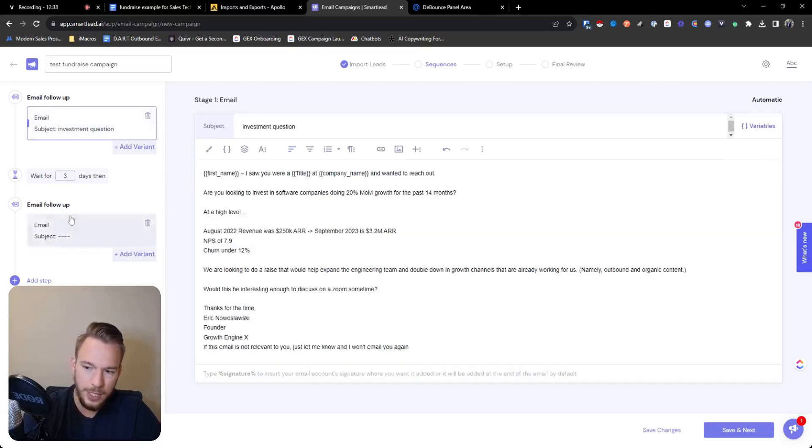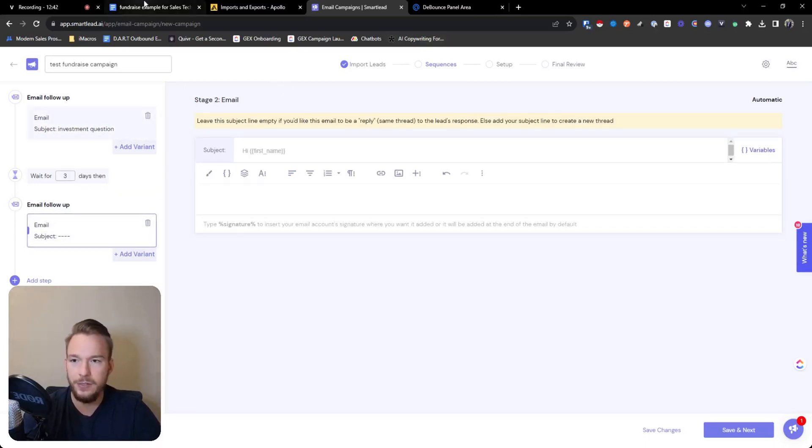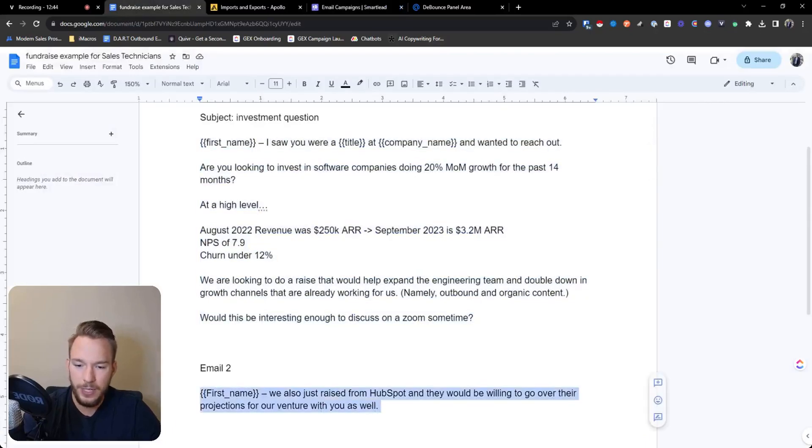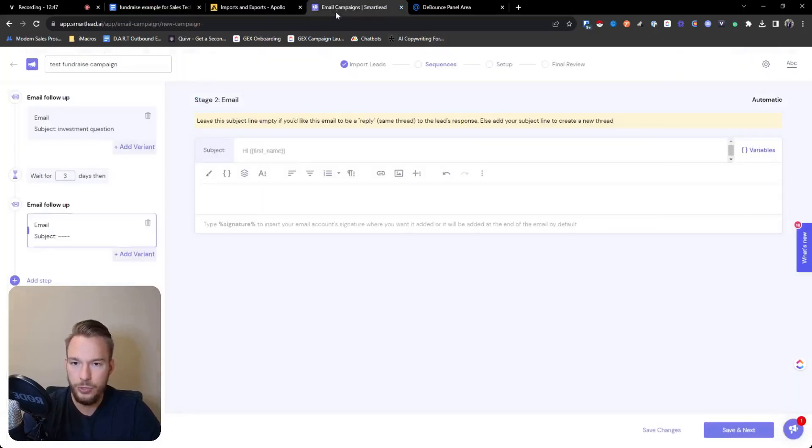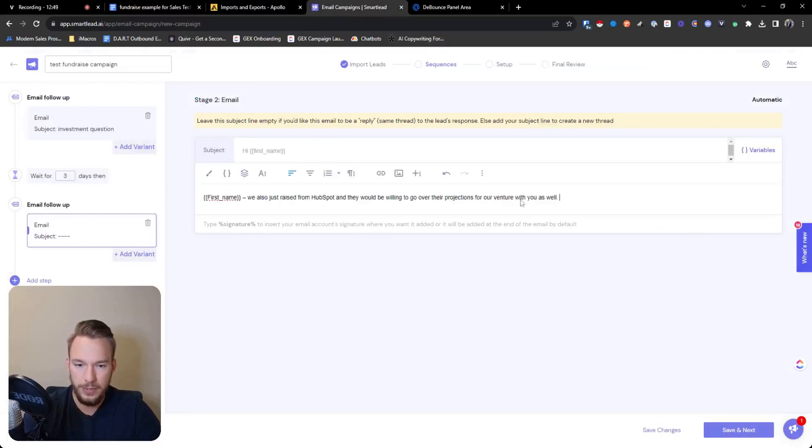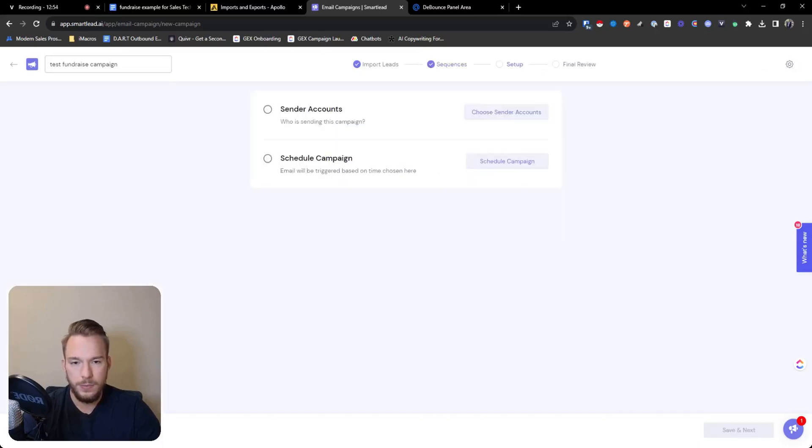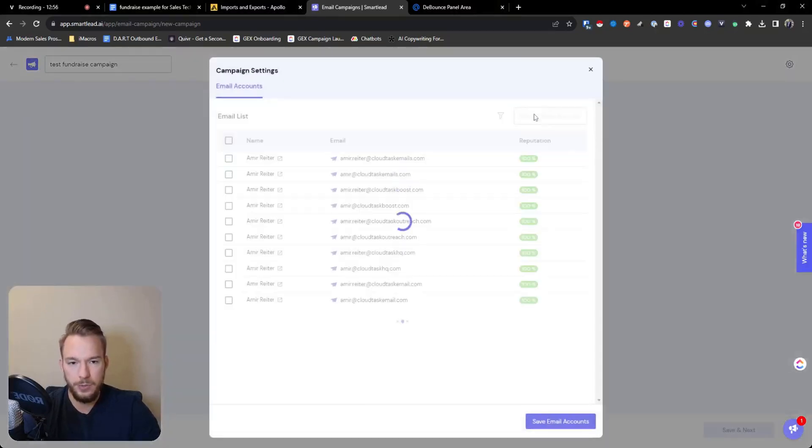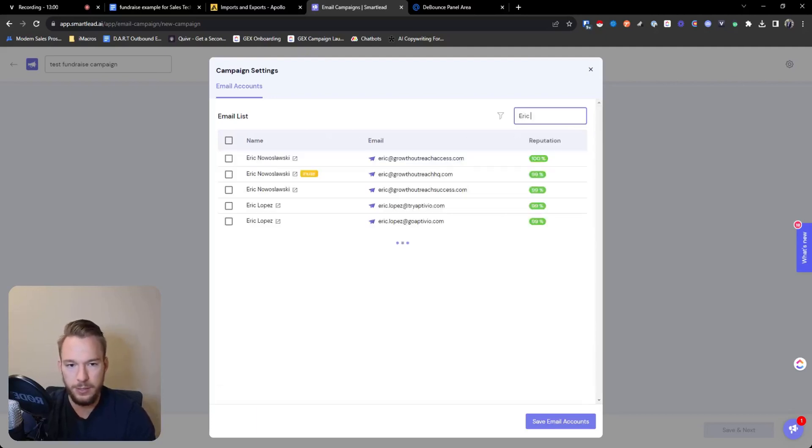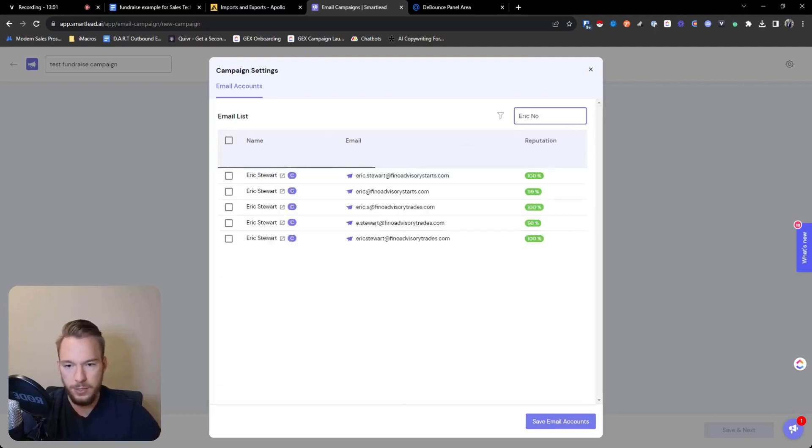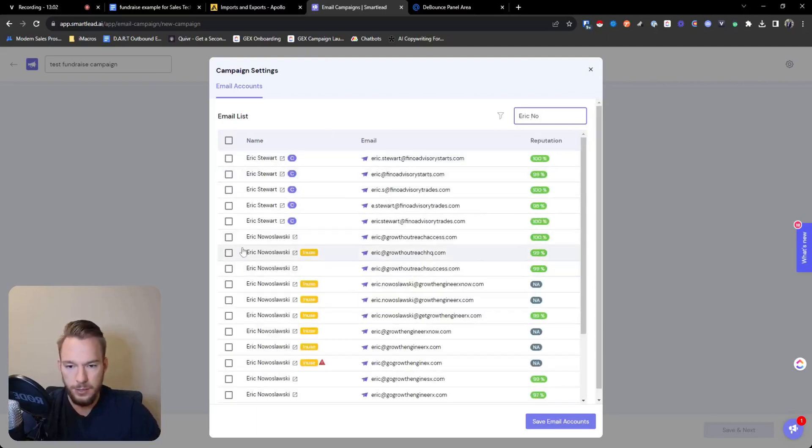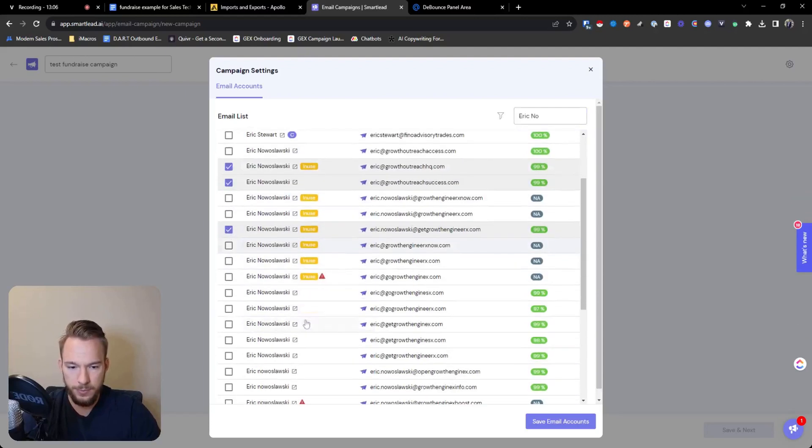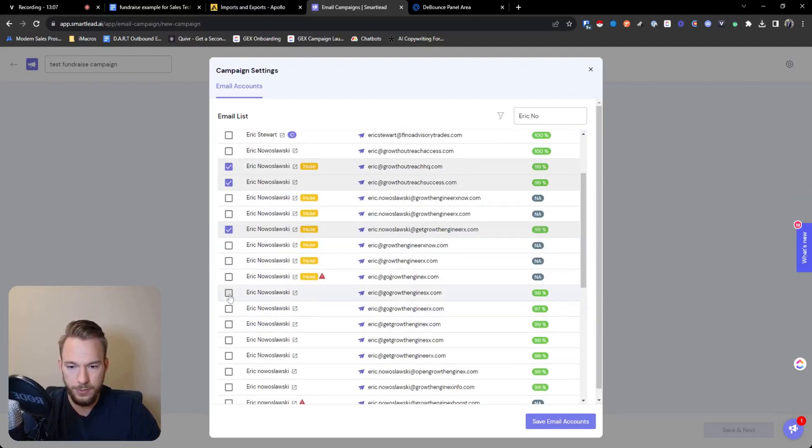So anyway, now we set up a new step. We wait for three days in between and now we have this email over here. And so now we're going to copy and paste this in. Here's a mistake and I'm going to show you what it looks like when we put that in. So we're going to hit save and next. And we're going to set up our campaign. So we'll pick our sending accounts and I'll just be like Eric Noslowski. Okay, great. And so these are our sending accounts. Oh, I guess some of them need to warm up. Forgot about that. So these are our sending accounts.